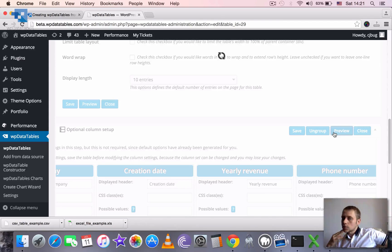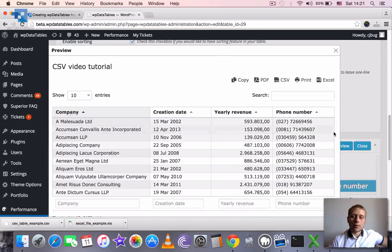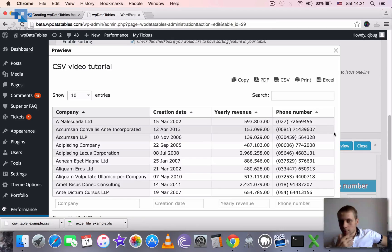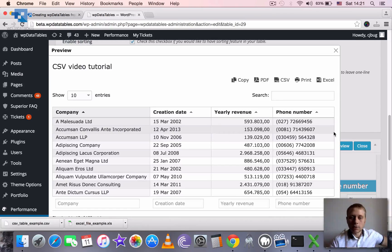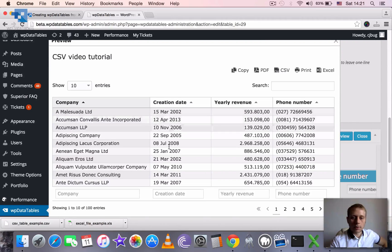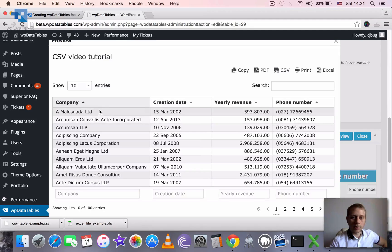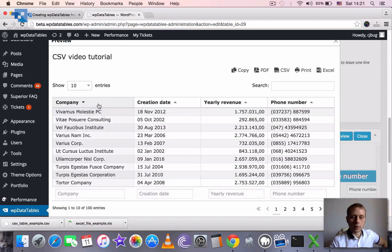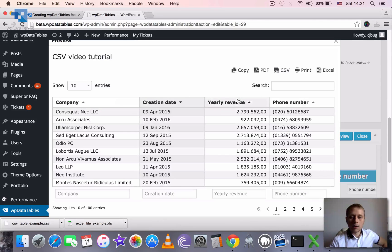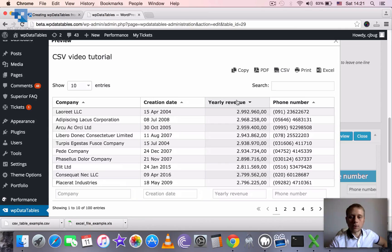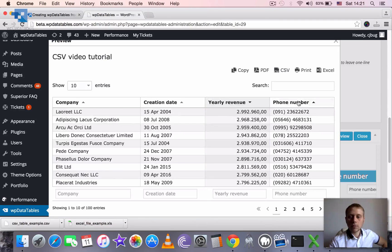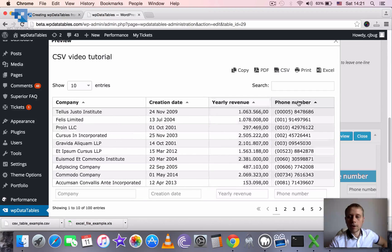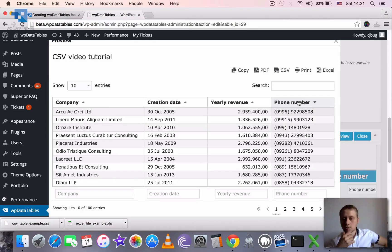Preview usually goes a little bit slower than actual table in the front end of the WordPress page. But here you go. You can see it's defined dates correctly. It's sorted already by the company name. So you can sort by all the columns. Even by phone number though it doesn't make sense because it sorts alphabetically.